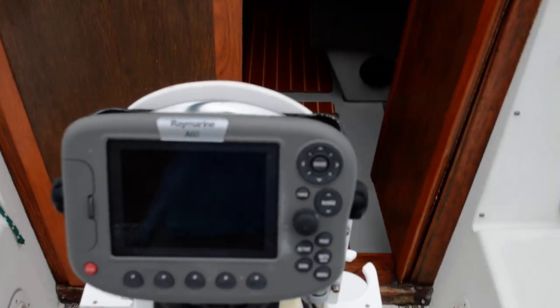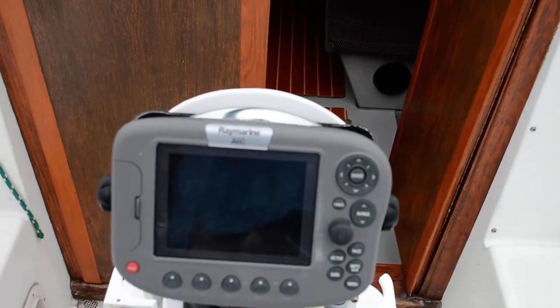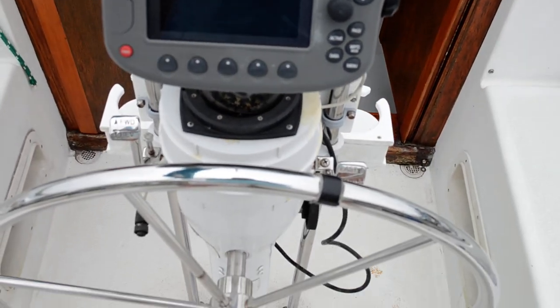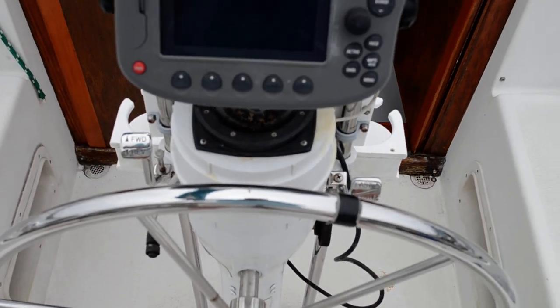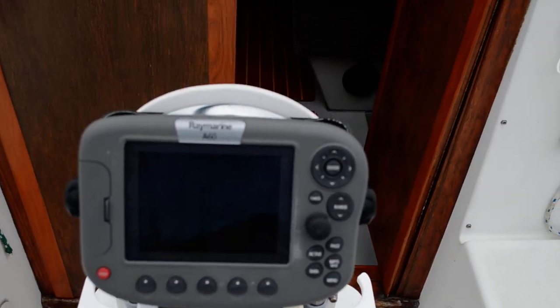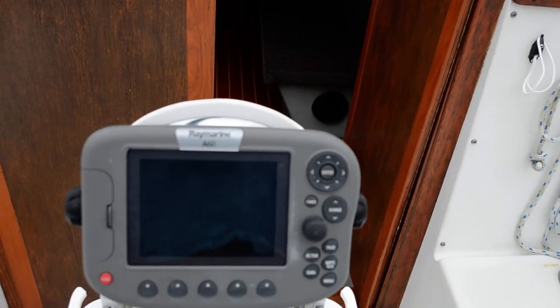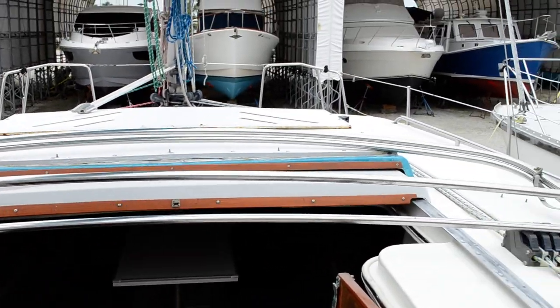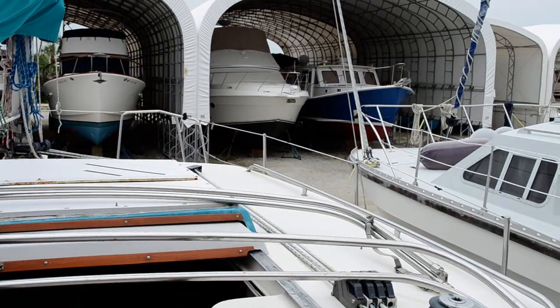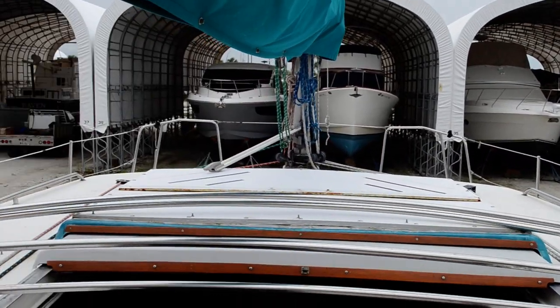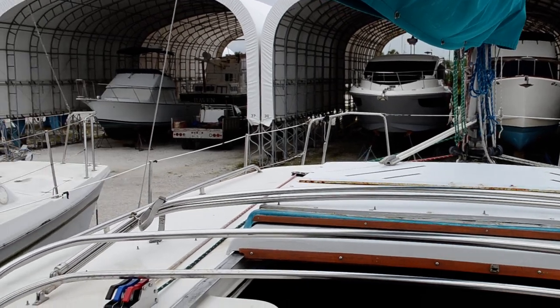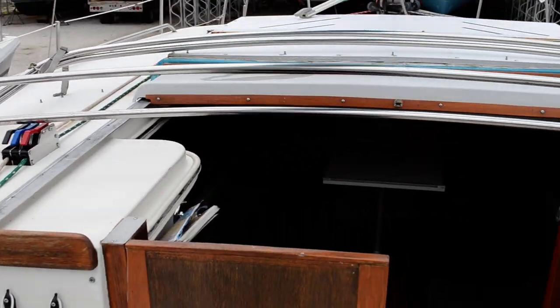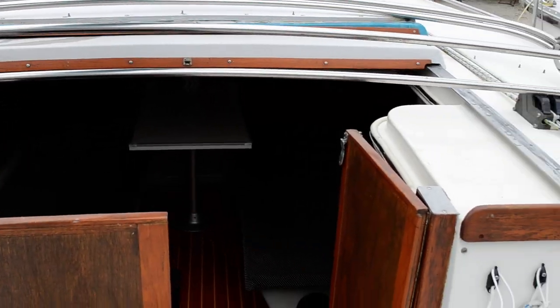It looks like we got a Raymarine A60 right here. Nothing fancy but adequate. And one of the biggest hatches you'll ever see on any boat. Look at the size of that thing, it's incredible.